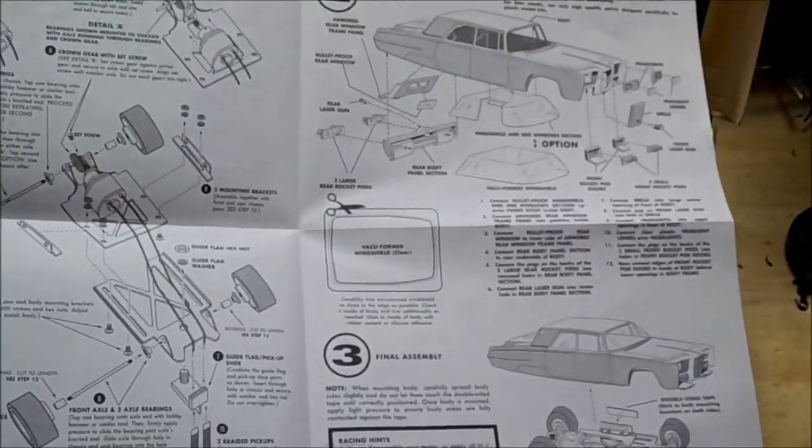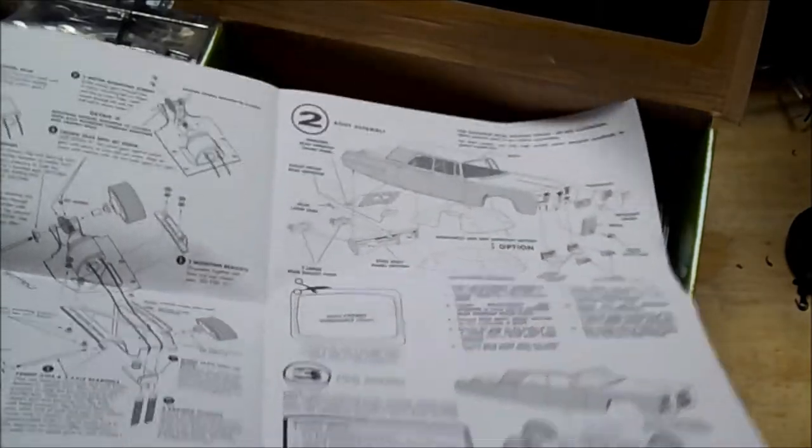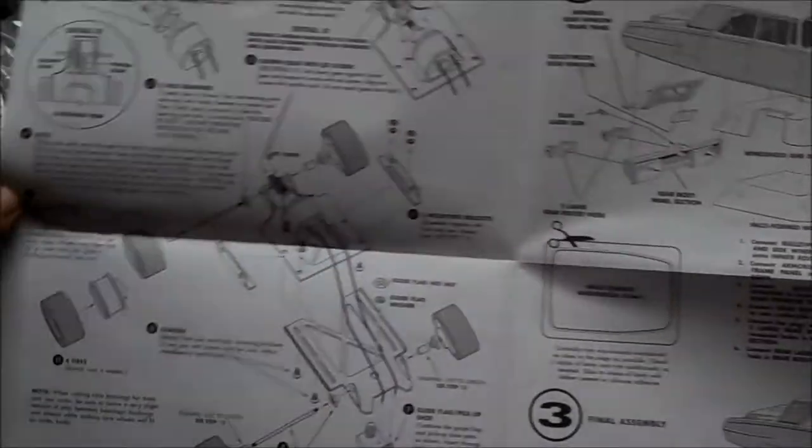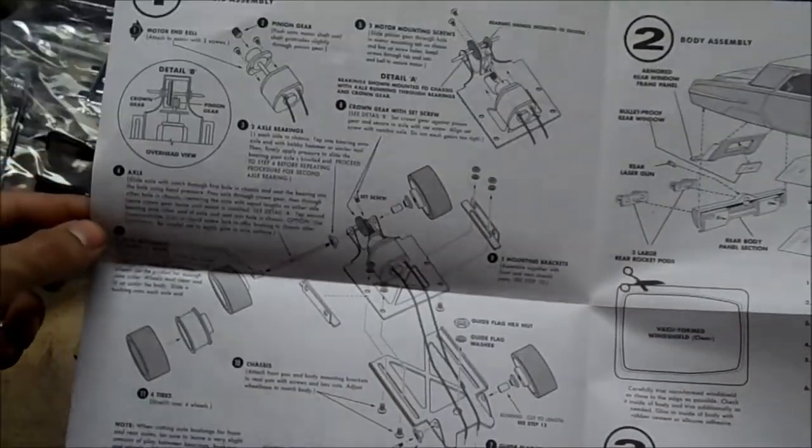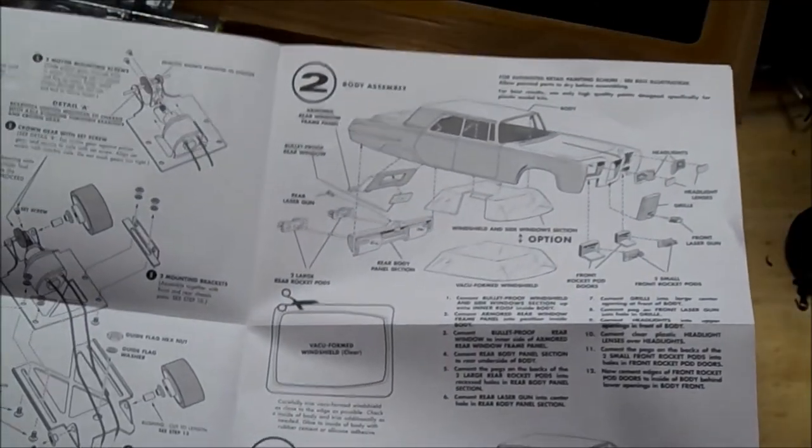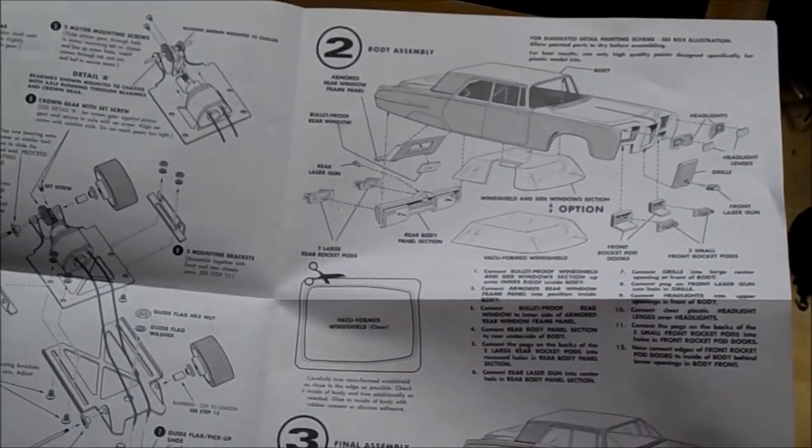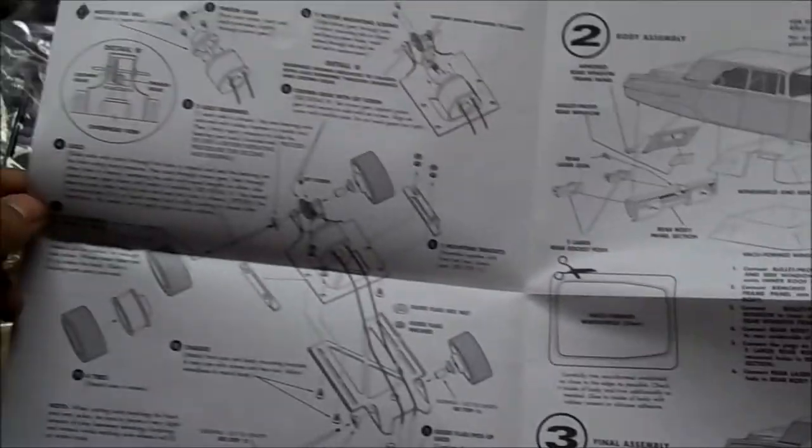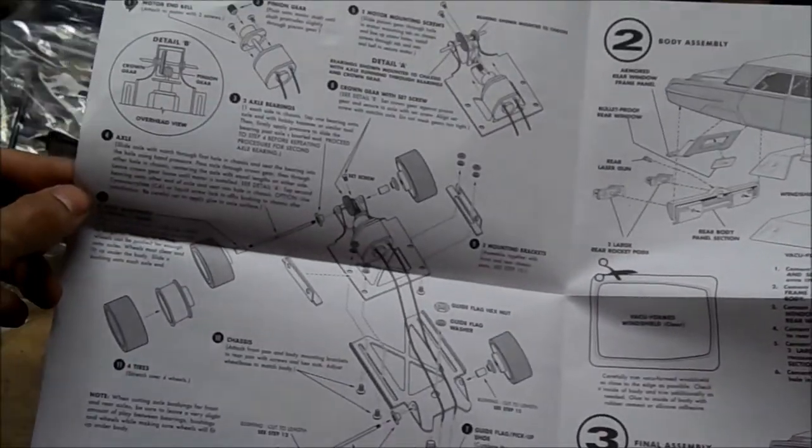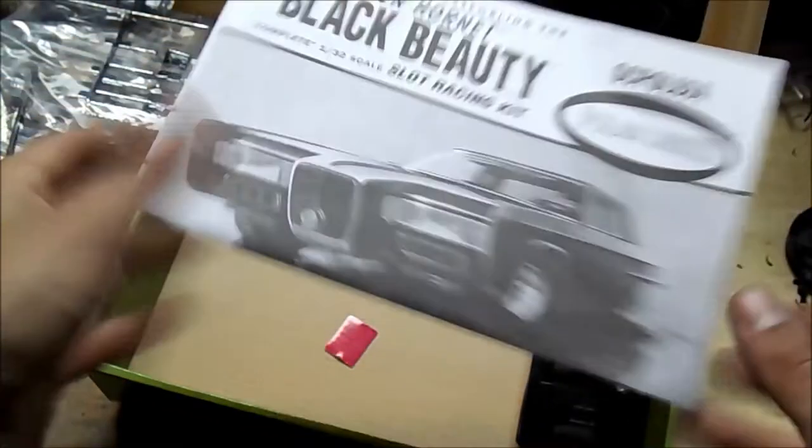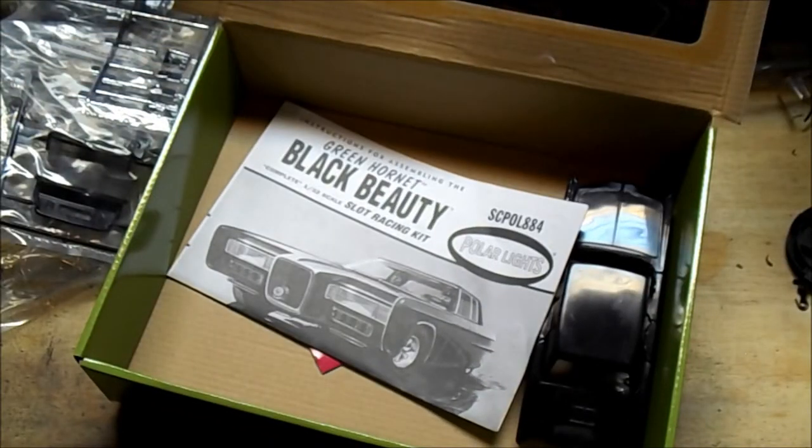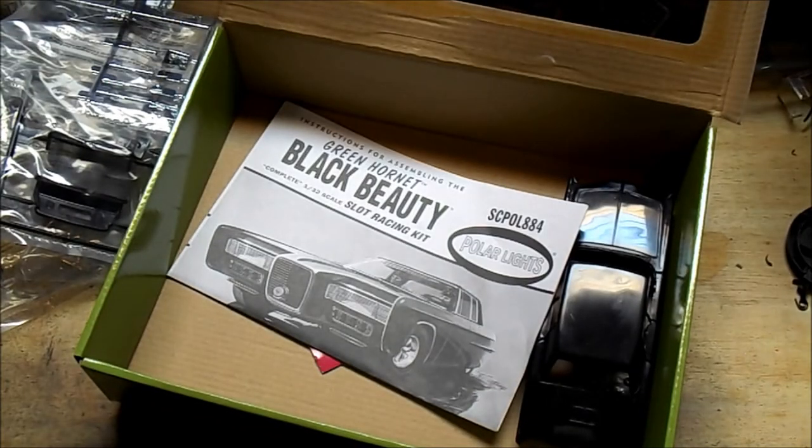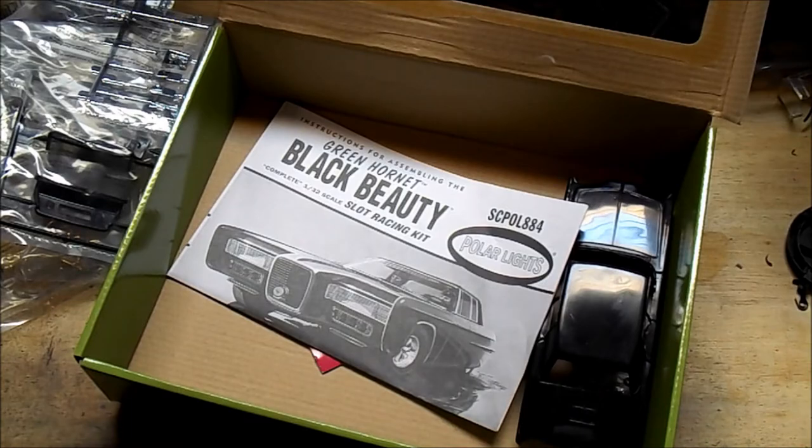Alright, I'm not going to bore you with the actual assembly of this vehicle unless there's a particular part of the assembly that ends up being especially annoying and should be brought to your attention. I'm going to go ahead and fire this thing together and you're going to get the magic of editing and get to see the thing fully assembled. So we'll be back.